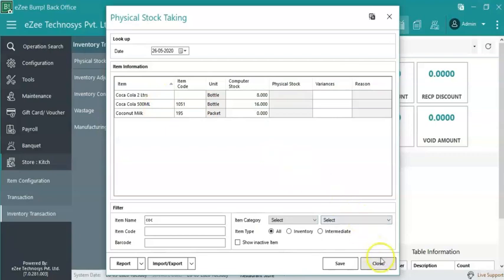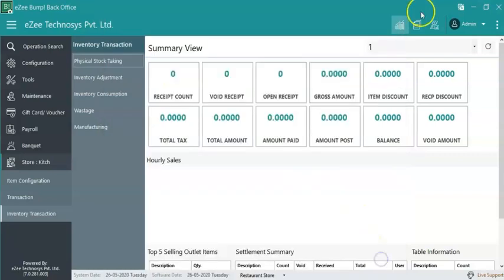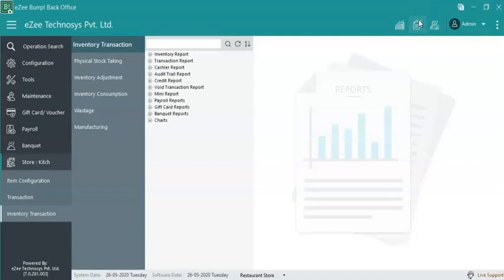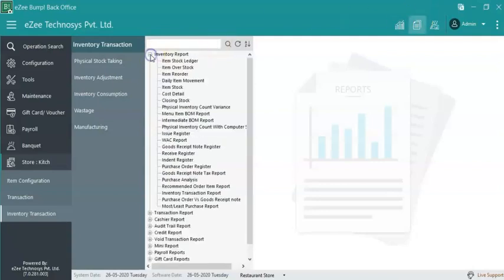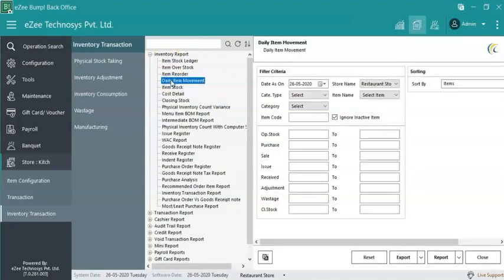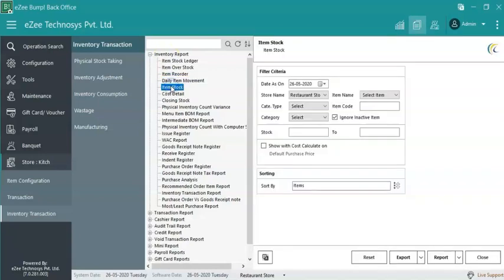Easy also provides many reports under inventory consumption. The main reports from the list are Item Stock Ledger Report, Daily Item Movement Report, Item Stock Report, and Inventory Transaction Report. The user can go through these reports to maintain and inspect the inventory transactions.